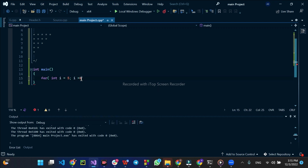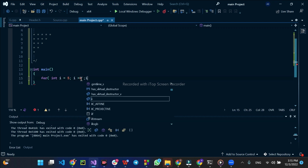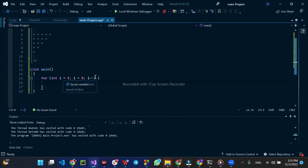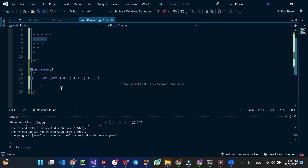Then i is greater than 0, i minus minus. We will create a new loop inside. So i will create the new loop. We will have a new loop on the loop. We will create a new value and a new loop in the camp.